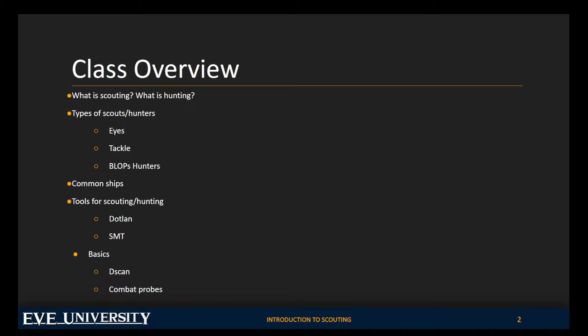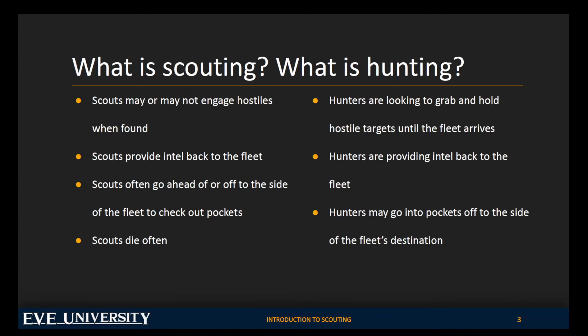We're going to talk about the types of scouts and hunters. We will talk about the ships that you fly typically when you are scouting. We'll talk about some tools that you can use to increase your effectiveness as a scout, and we'll talk about some basics. To be clear here, when I talk about the basics, I'm not going to teach you how to use D-scan or how to combat probe. I strongly recommend that you take the Intro to D-scan class or the Intro to Exploration class.